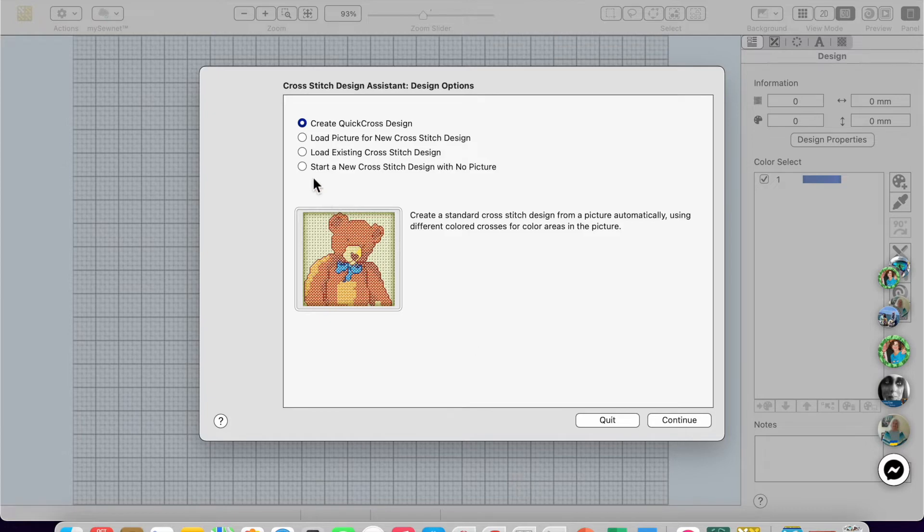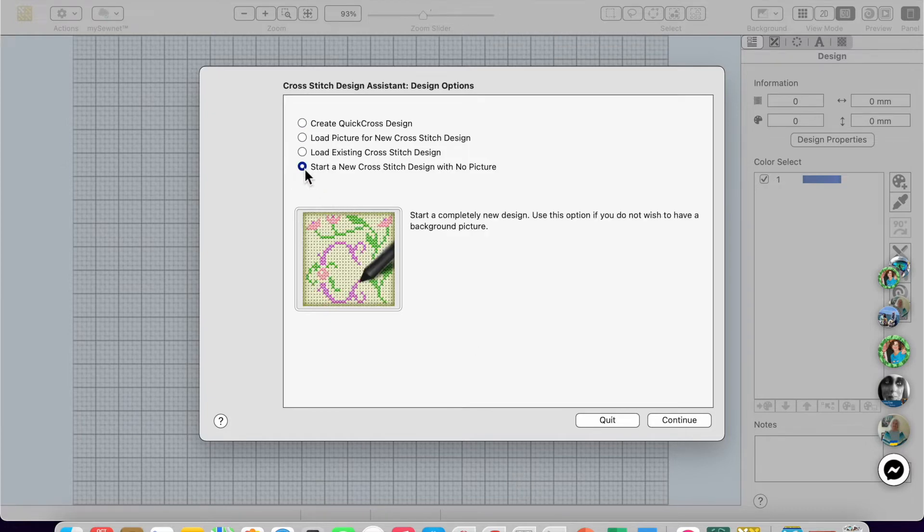So first, just to show you these things, I'm going to click start a new cross-stitch design with no picture.